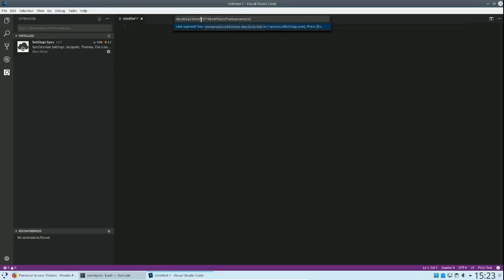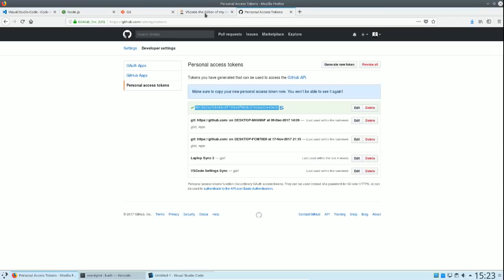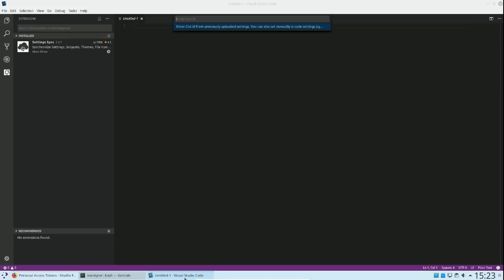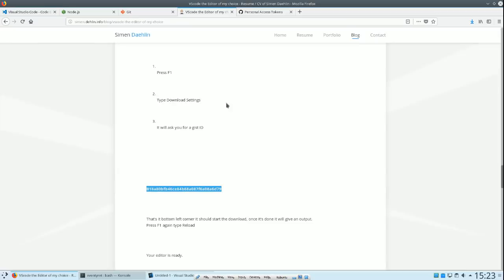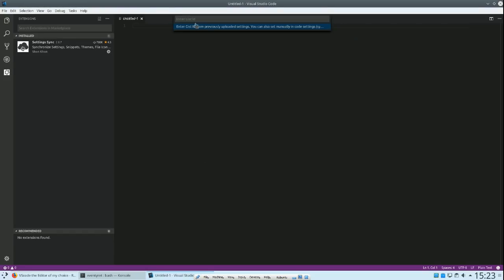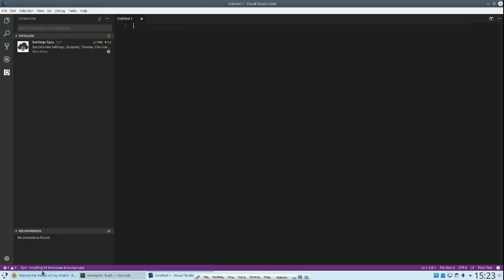We'll enter this, and it's going to ask for the gist ID. Now, the gist ID is already on my website, I will link it in the description as well. Here's the code, put that in, and you will see down here that it's installing the extensions in the background—2, 6, 10, 24 of them, so it's quite a lot. But it also sets up the settings and the UI and everything, at least how I like to do it. Once it's done, I'll give it a few more minutes while it's going to install.